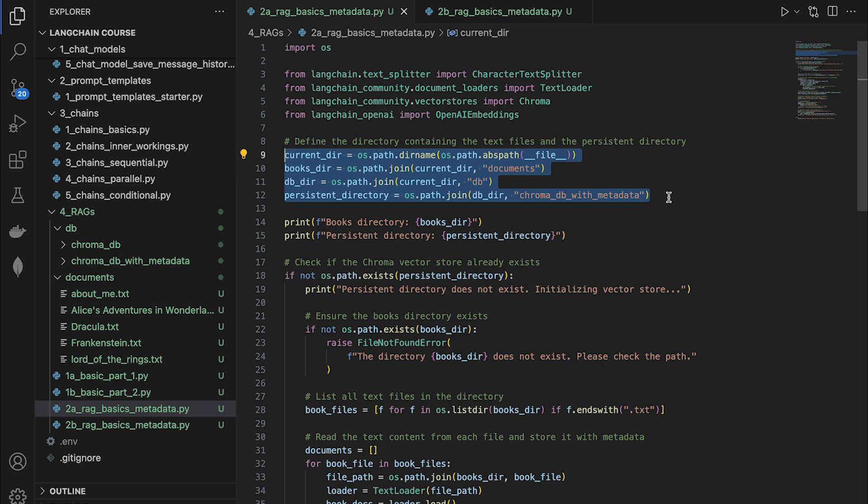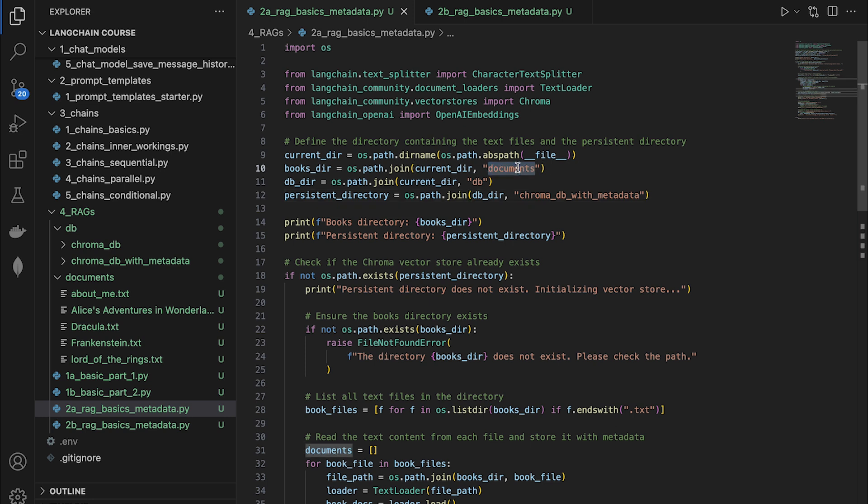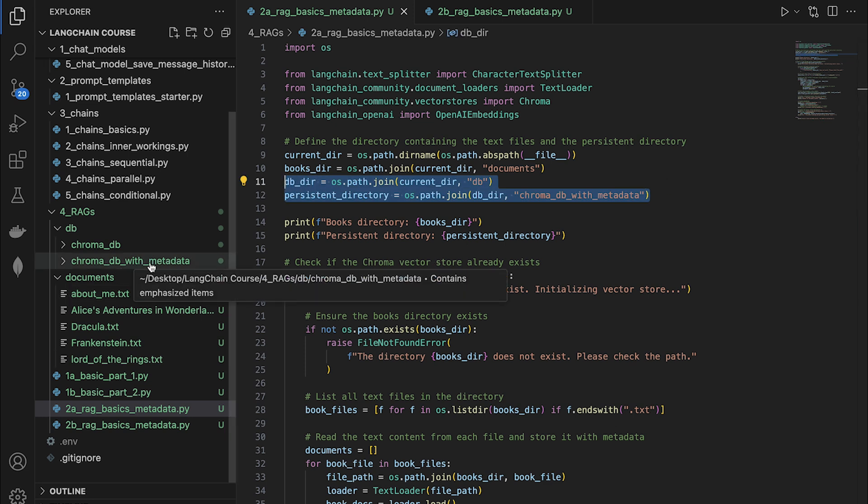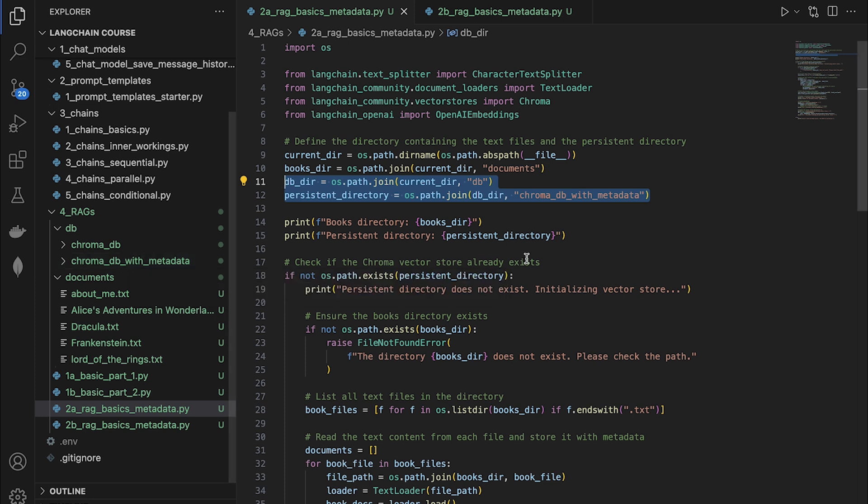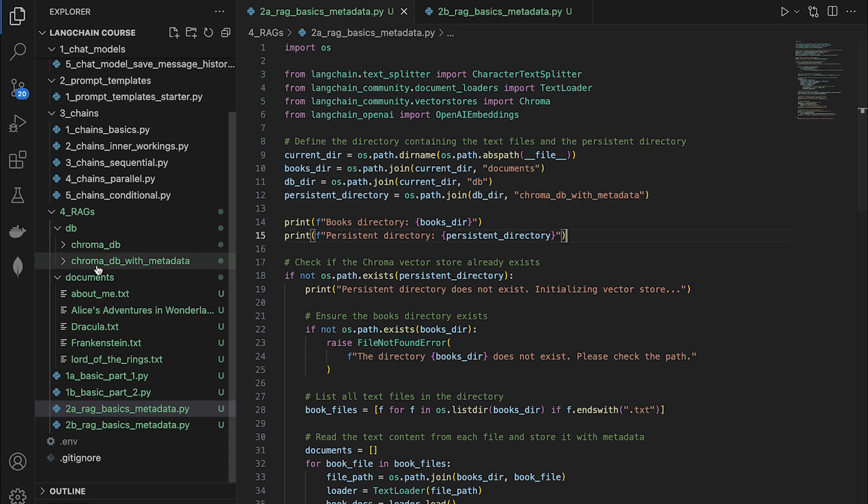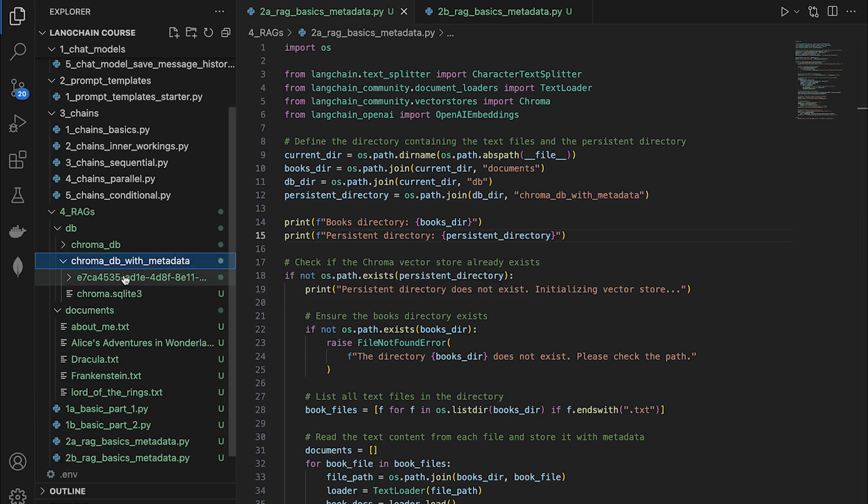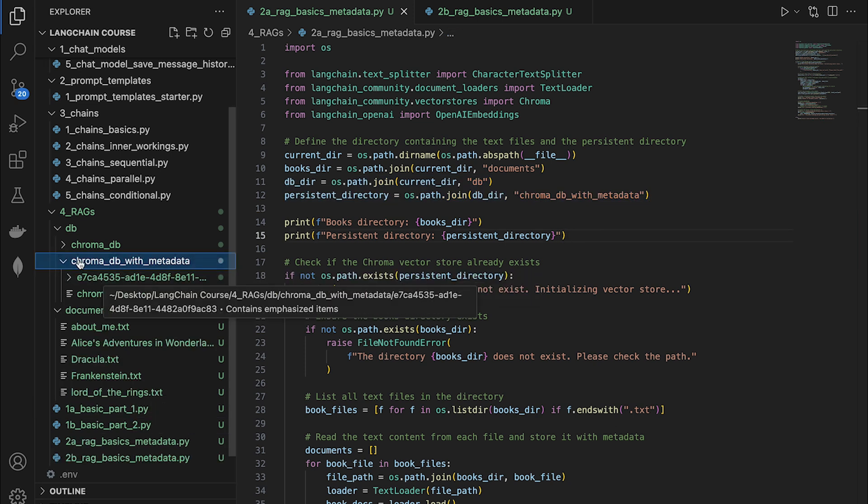So first thing, we are getting a reference to the documents directly. And then we're also telling Langchain to create our vector database containing all of these books in this new file called chroma_db_with_metadata inside of the db folder. So we're using a different database file this time. I've already run this file, so I already have the full embedded version of all of my books in this database file.